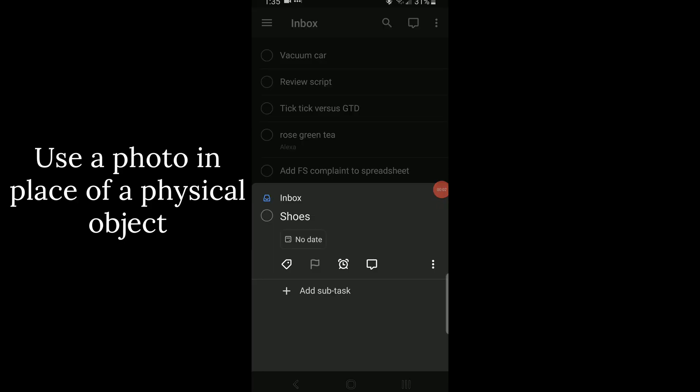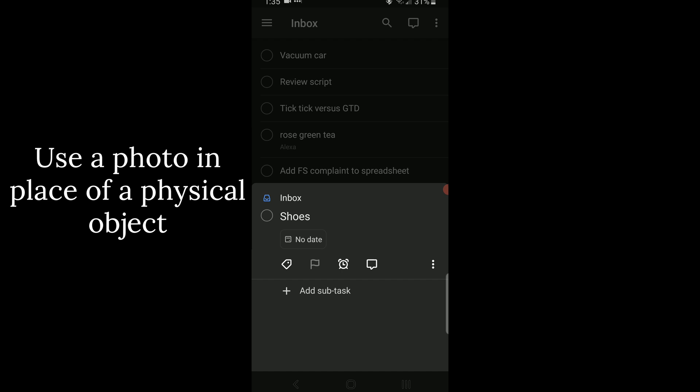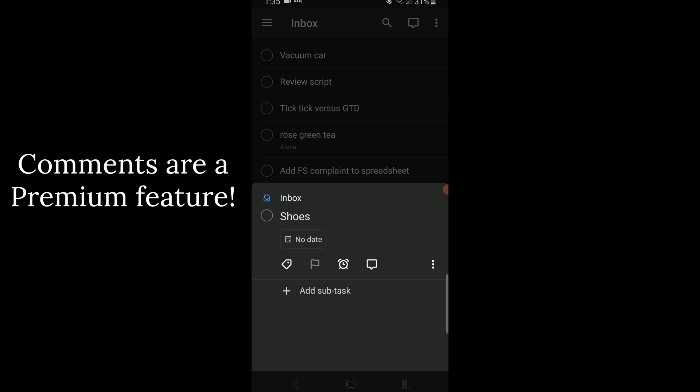Let's say that you want to add something to your to-do list like a receipt or a serial number or something that you physically need to have with you to remind you of a task. You can add a photo as a comment after you've added the task to your inbox.